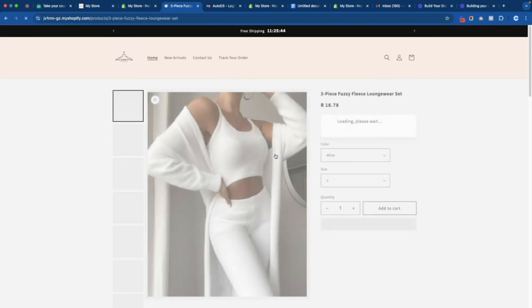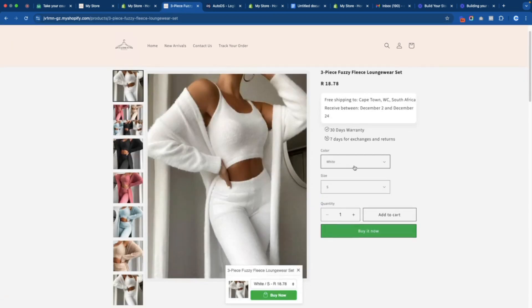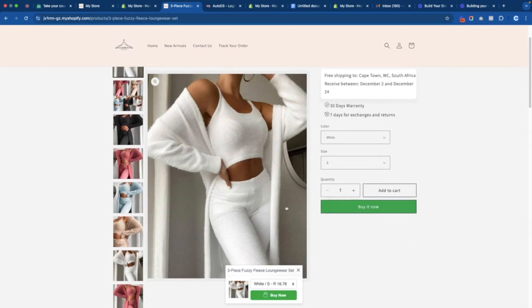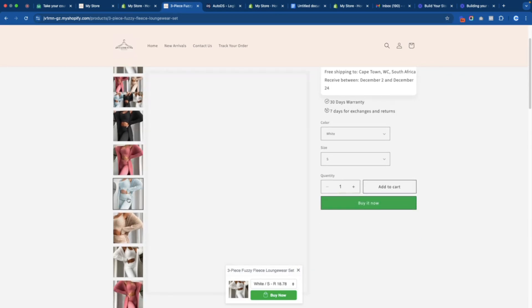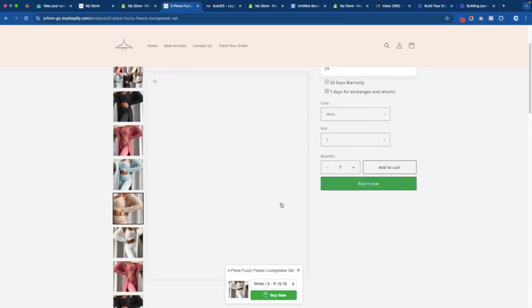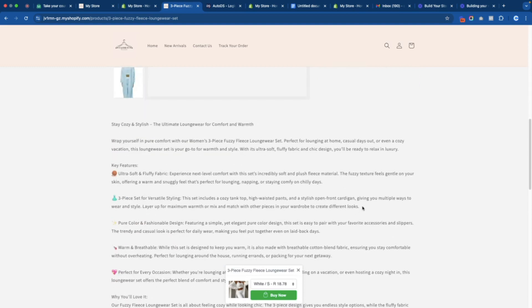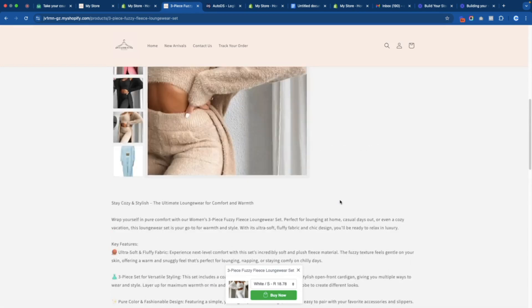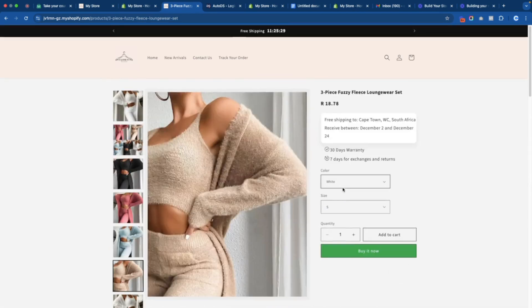Someone can click on one of these products, choose the color they want, the size they want, and then add it to their cart. All the different colors are there. This is basically a beautiful online store that has already been created where someone can find all the details they want and actually start buying right now. If you're looking for a simple way to use AI to build your Shopify store for you, this is the only video you need to watch.